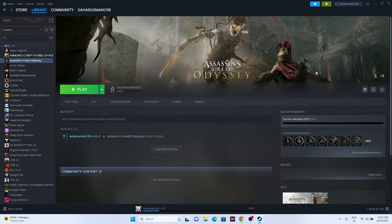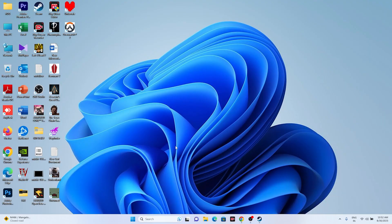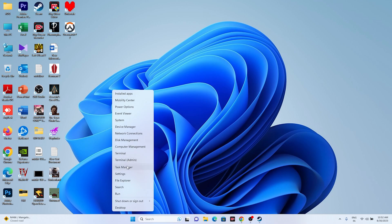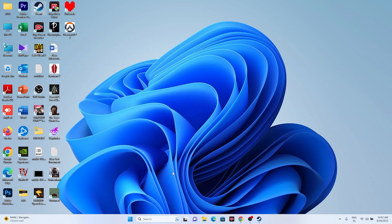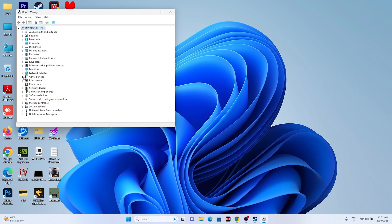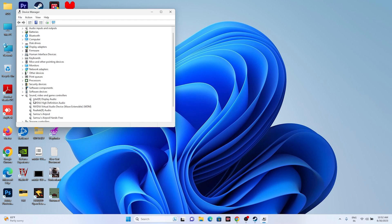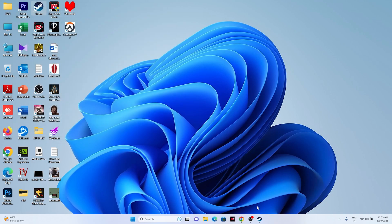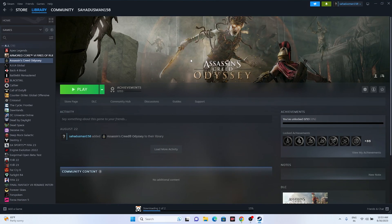You can also try updating the audio driver. Right-click on Start and go to Device Manager. Find Sound, Video and Game Controllers — here you will see Intel Realtek Audio as the driver. Select it, click Update Driver, then Search Automatically for Drivers. Close Device Manager and try launching the game again.